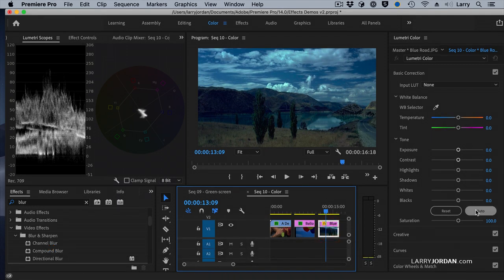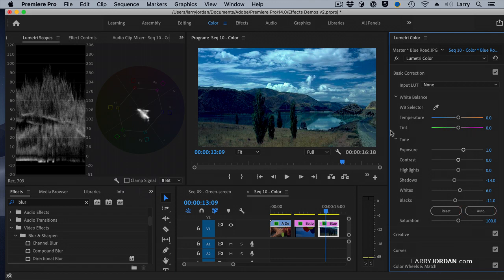go to Basic Correction, click Auto. And now we've made it brighter, which is exactly what we want.